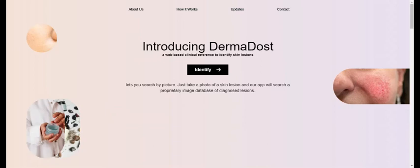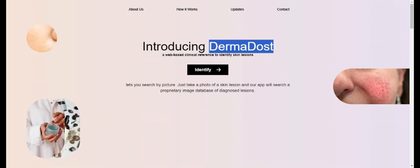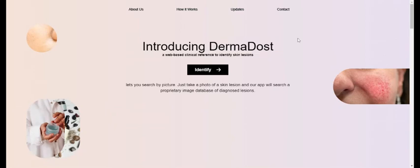Now let me introduce you to Dermadosch. You might be thinking, what is Dermadosch? It is basically an application which allows users to click pictures of their affected regions and upload them on the website. Then our application will be able to predict or detect if they have that specific skin condition or not.